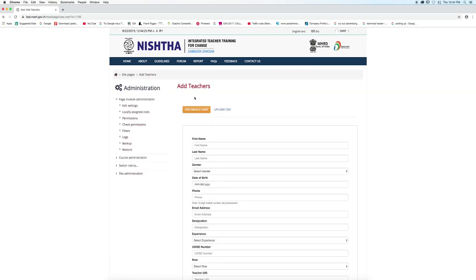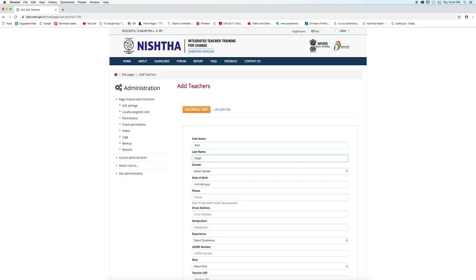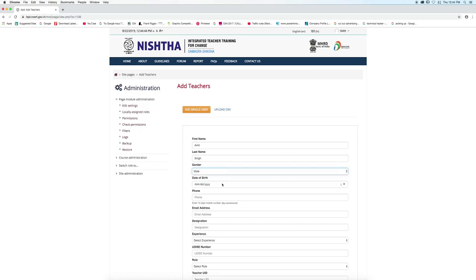For a single user, you have to fill the form. Give your details like first name, last name, select gender, and select date of birth.